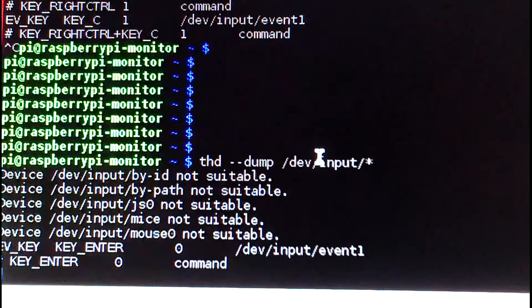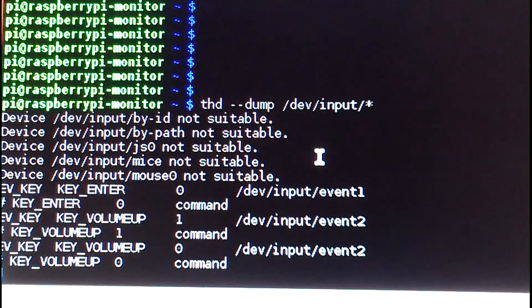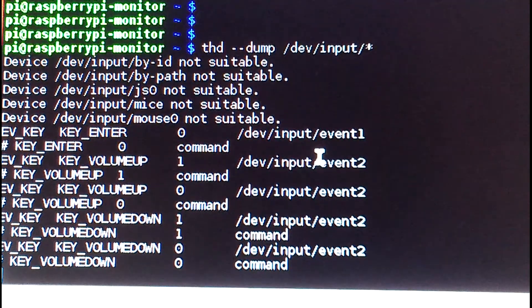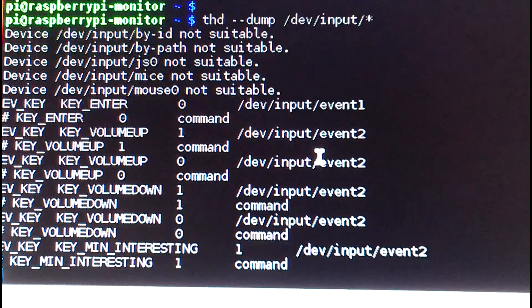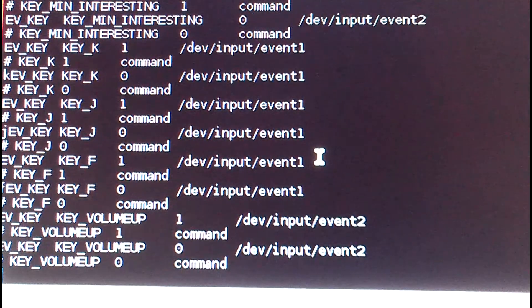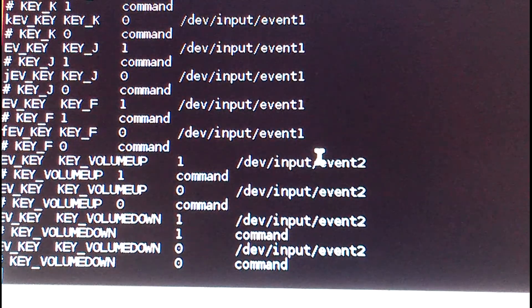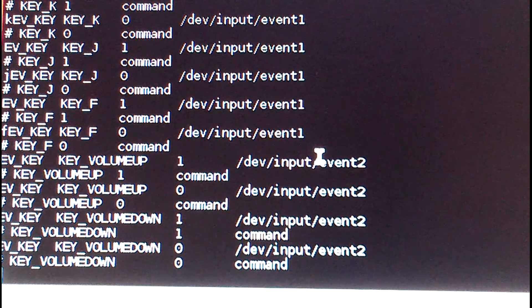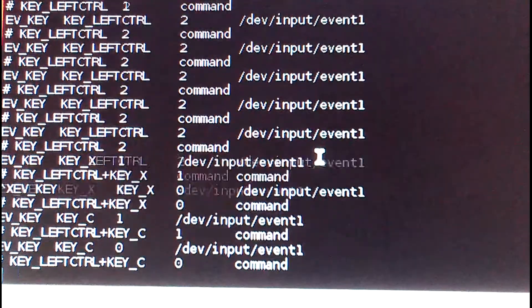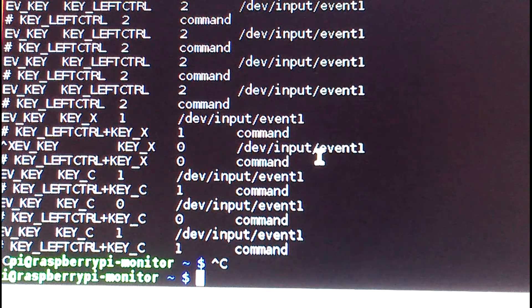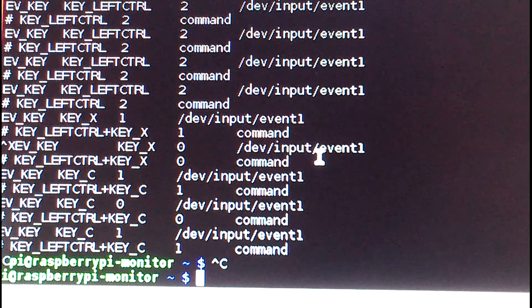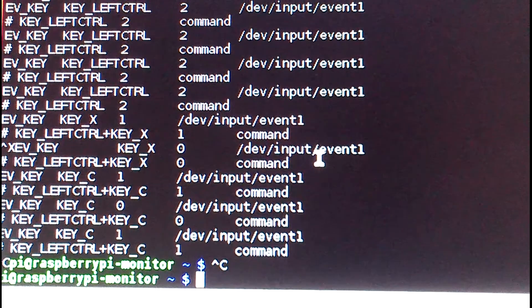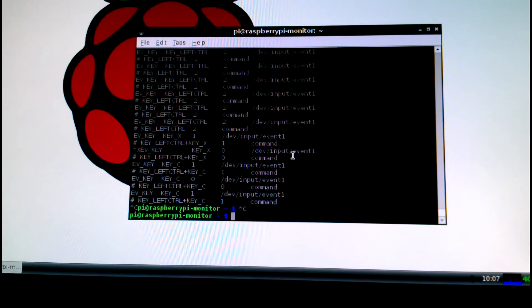So when you press volume up, volume down, mute, or one of the keys, it's just another tool you can use. To get out, you got to use Ctrl-C to cancel out.